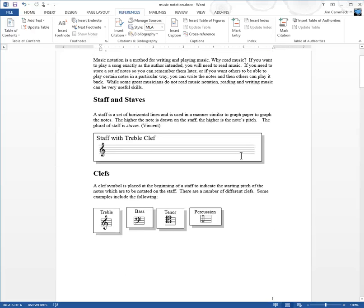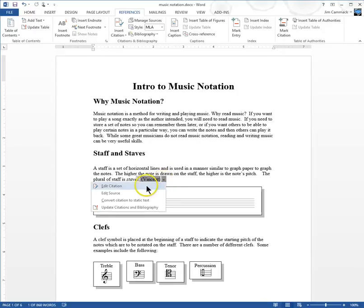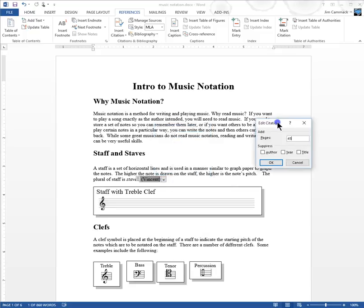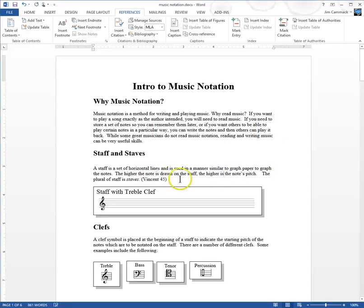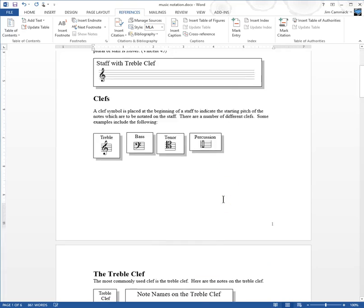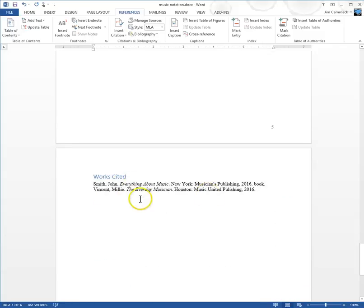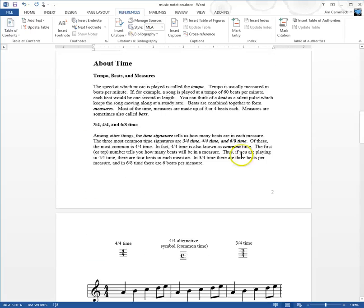You may also need to edit a citation. Let's go back and edit the Vincent citation. I click on it, then click the right arrow and select Edit Citation. Let's say I got the information from page 45 of the Vincent book — I enter 45. It then displays 'Vincent 45,' which tells readers it came from page 45 of the Vincent book. If they want more details, they go to the works cited page at the bottom and find 'The Everyday Musician.'